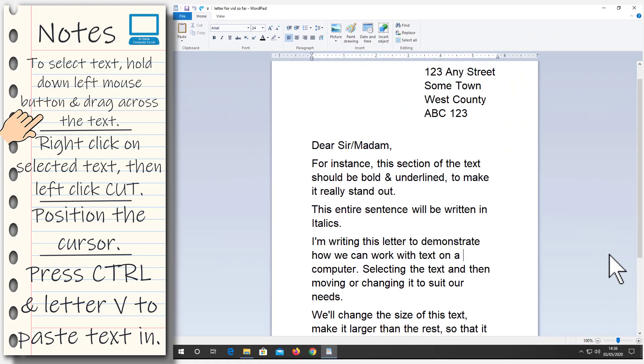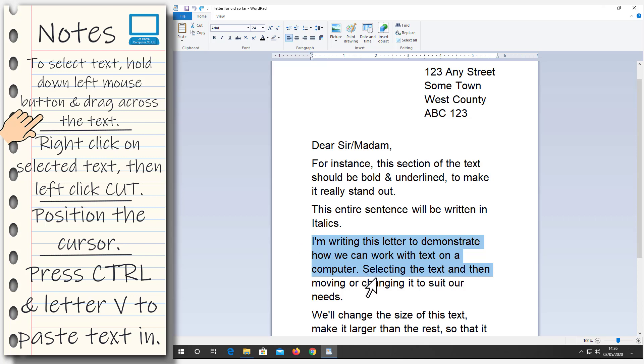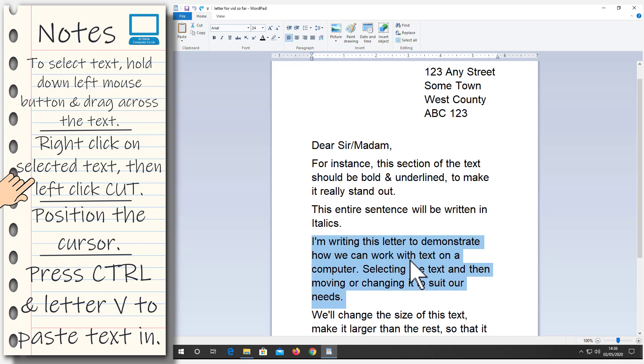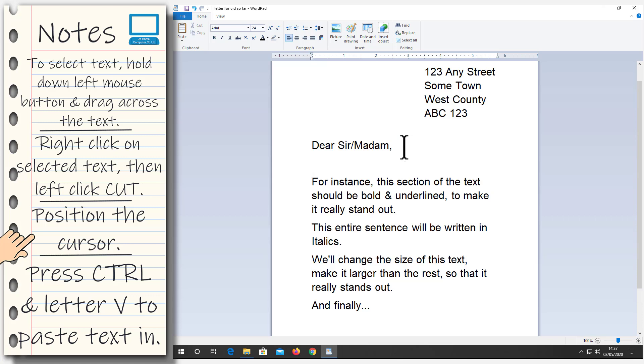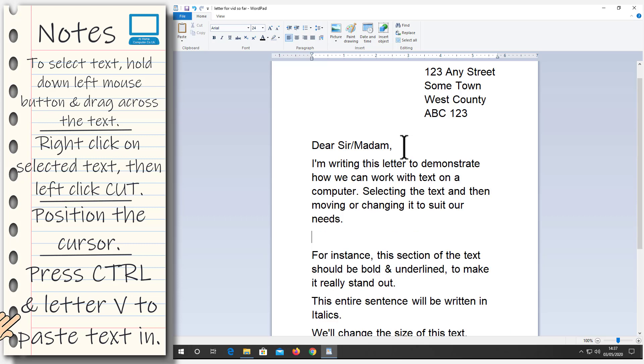I think we should do that again. We'll try it again. So we're going to select the text. Then we'll right click on the text. Left click cut. And the text disappears. Now we need to position the cursor where we want the text to appear. So we'll left click at the end of Madam. Press Enter on the keyboard to start a new paragraph. Hold down the Ctrl key, CTRL. And then press the letter V to paste the text in. Brilliant.